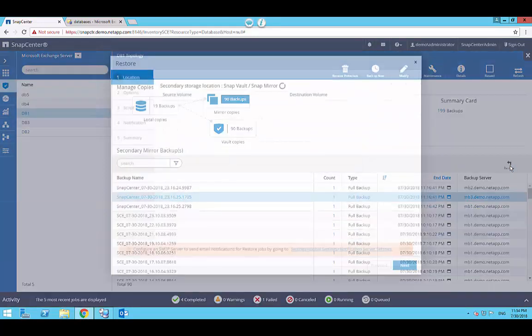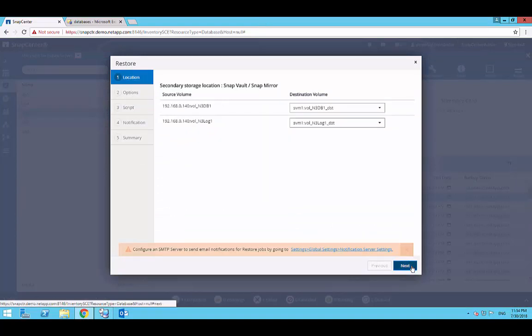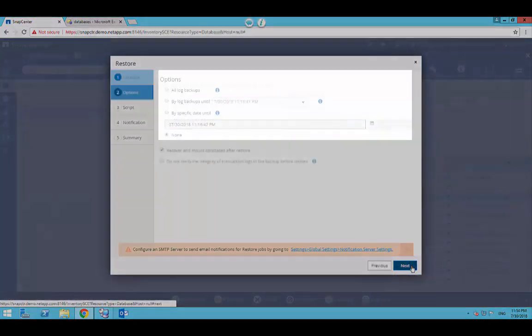On the Location page, select the destination volume for restoring the selected resource.